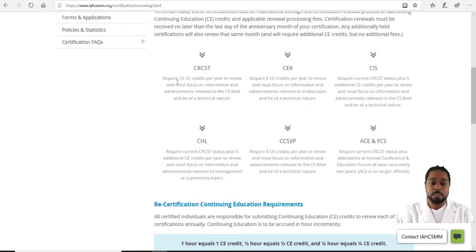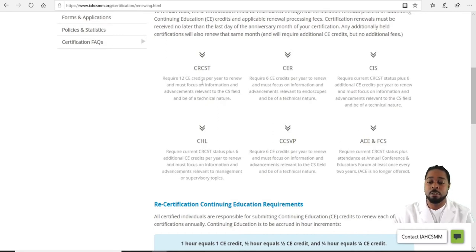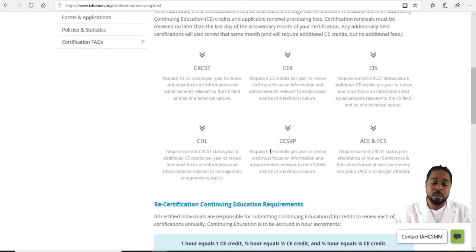For the CRCST you need 12 CEs; for the CER you need six CEs; for the CIS you also need six; for the CHL you need six CEs; for the CCSVP you need six; and for the Fellowship or ACE there are no CEs required.